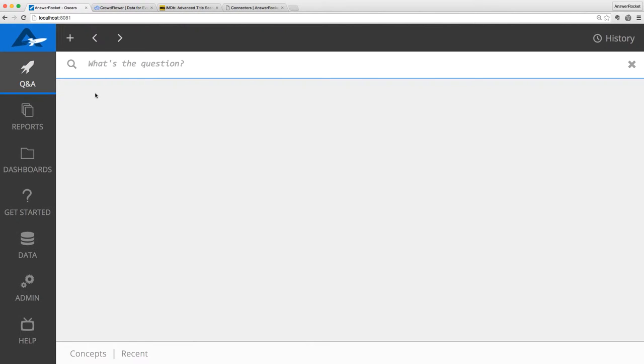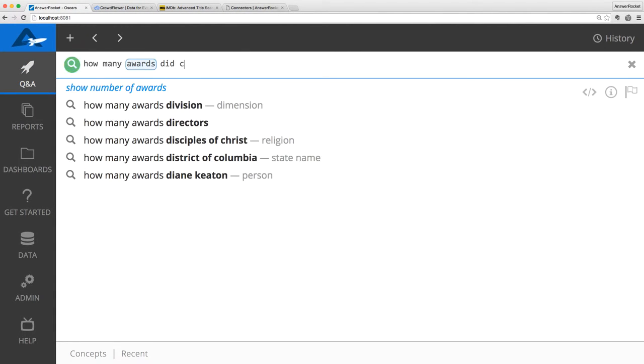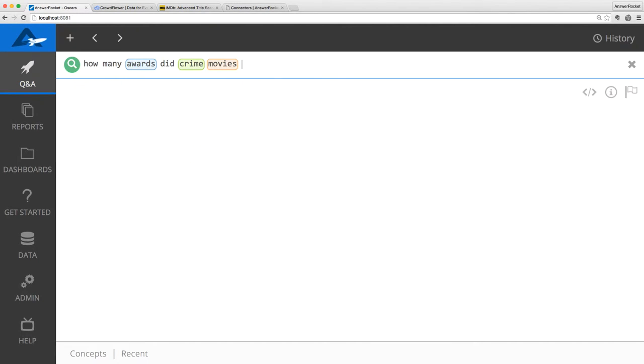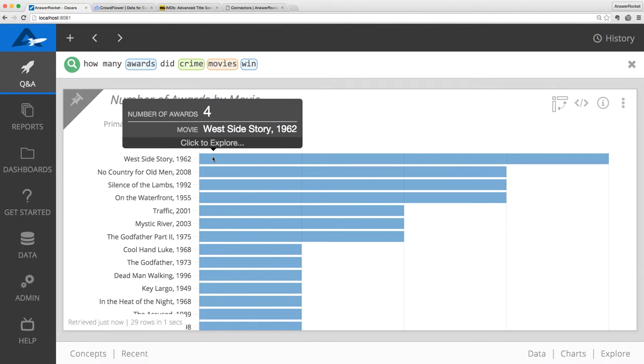I am a fan of crime movies, so I'd like to ask, how many awards did crime movies win? The top result is West Side Story with four awards. It's funny that this movie is in the genre, but sure enough, IMDb qualifies it as a crime drama musical.